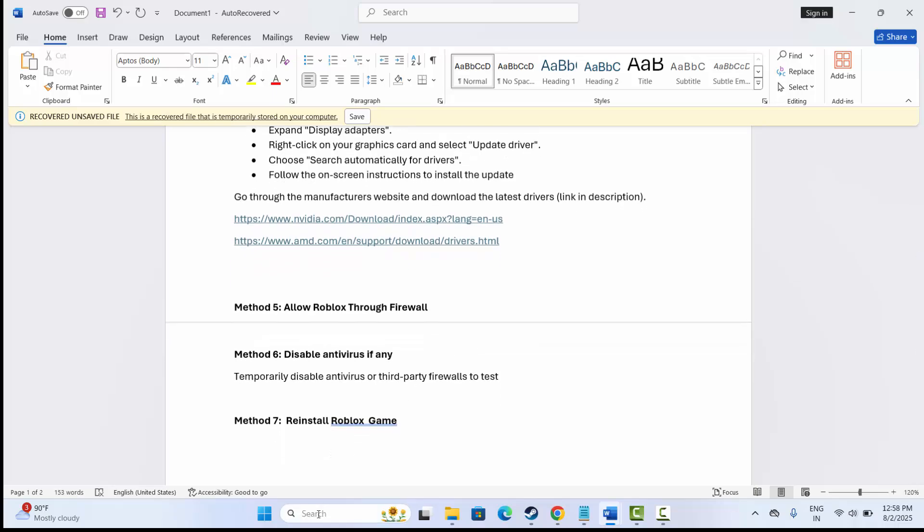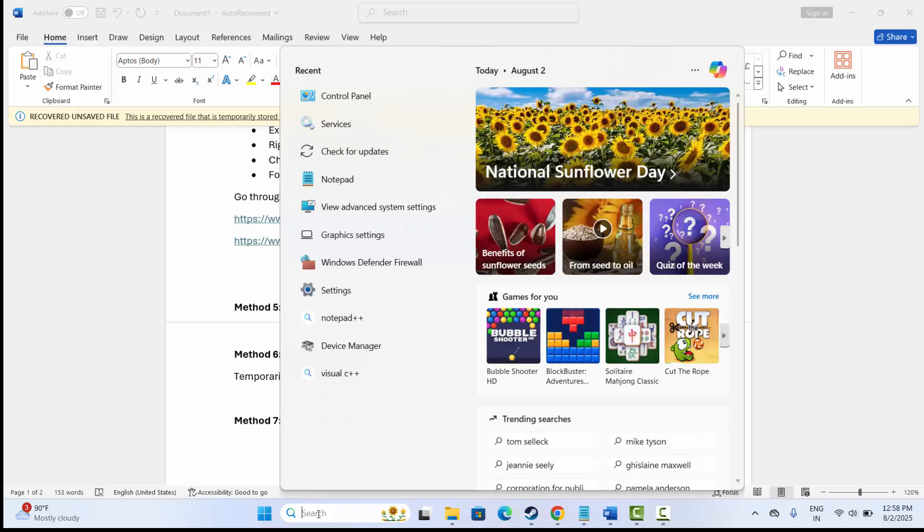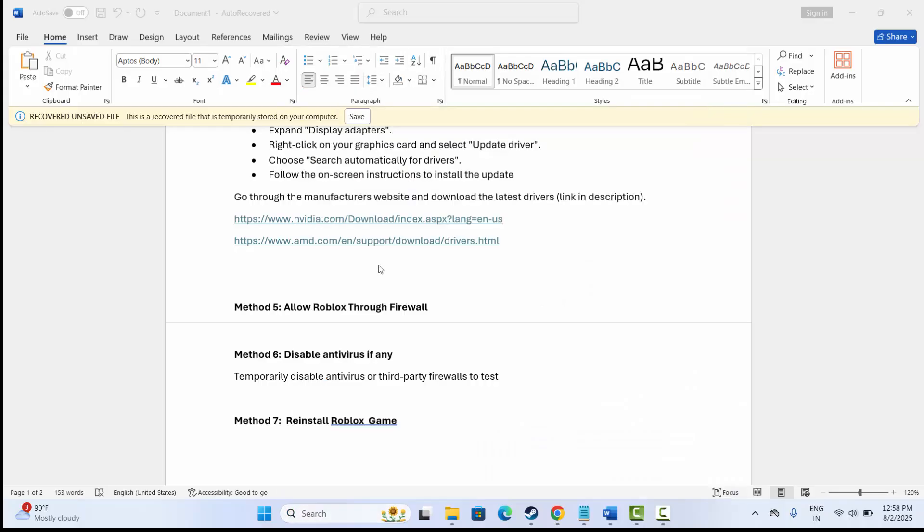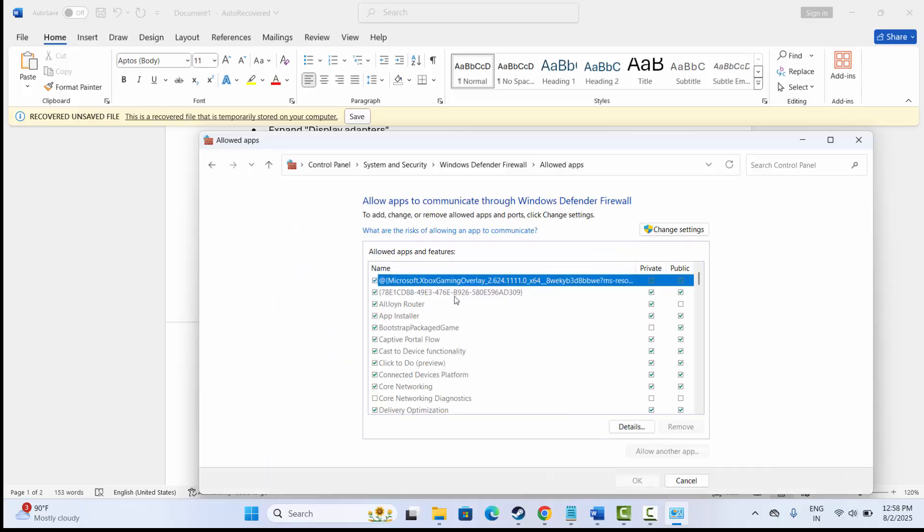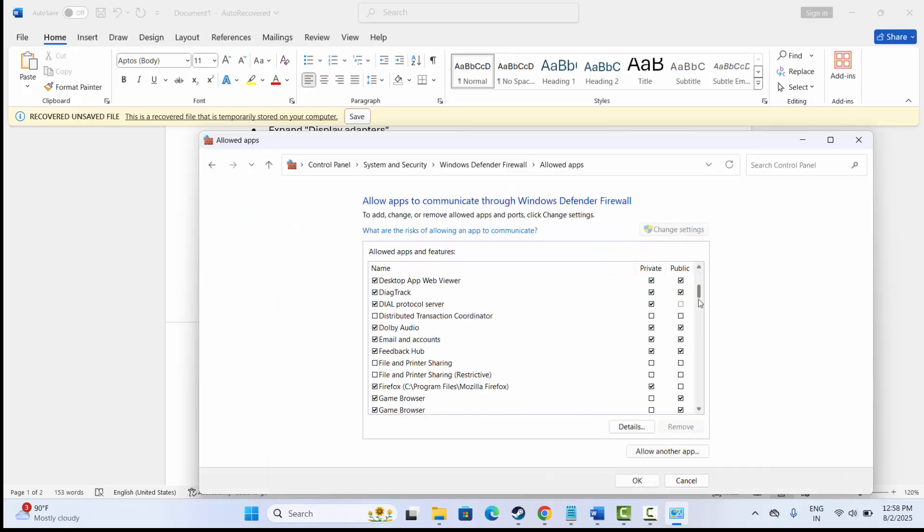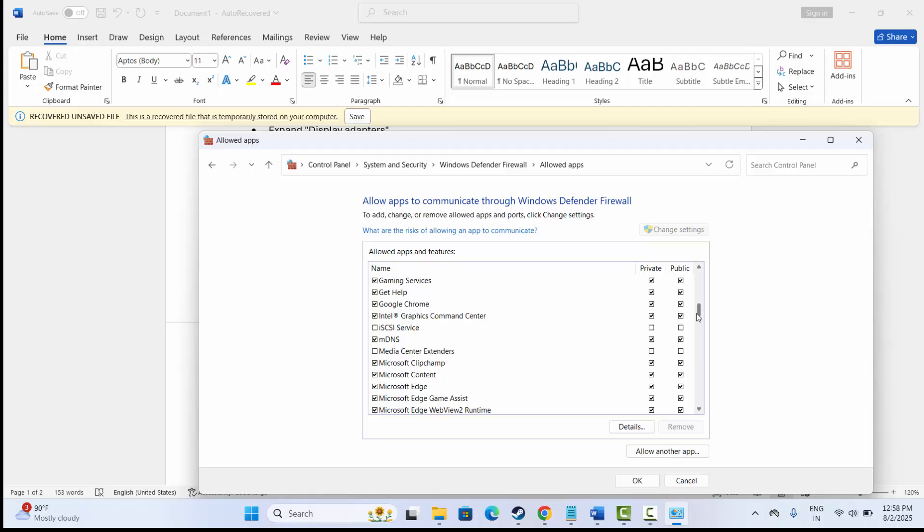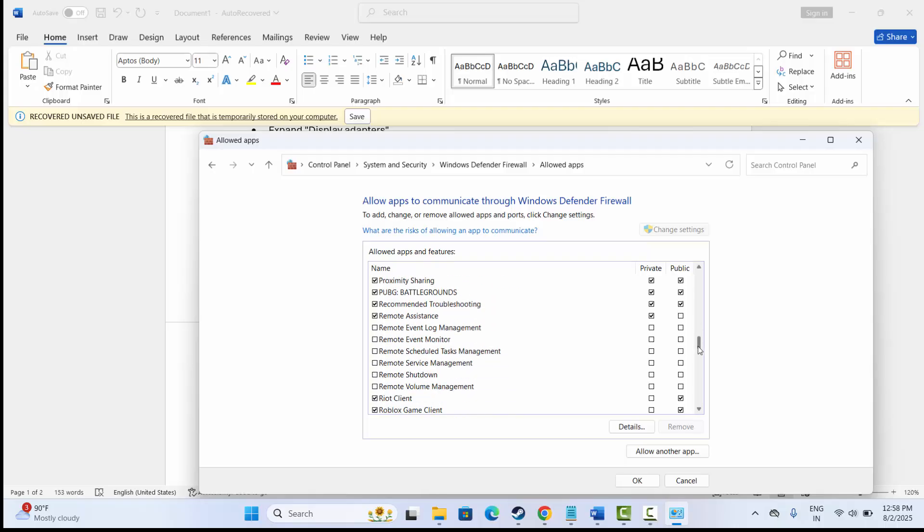Next is to allow Roblox through firewall. For that, go to the search option, search for Windows Defender Firewall. Go to 'Allow an app or feature,' click on Change Settings, and here look for the game.